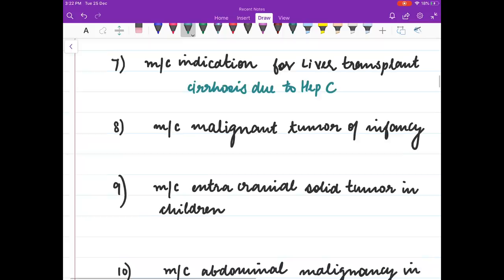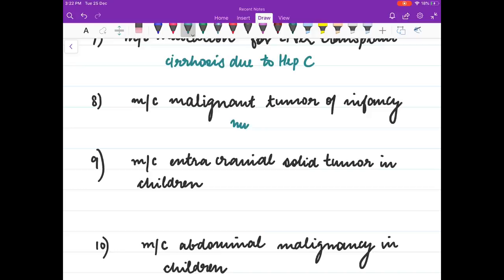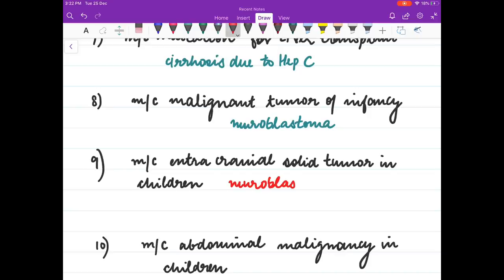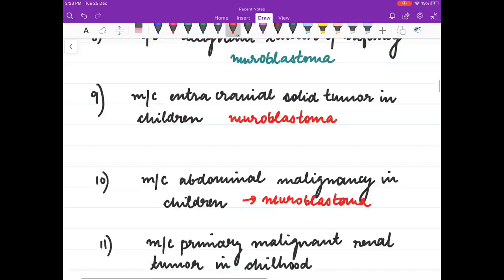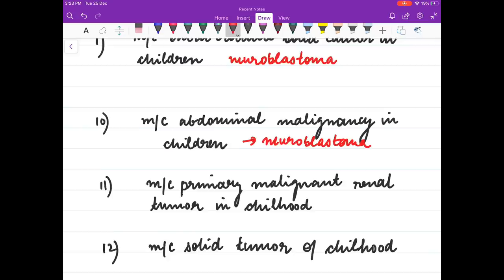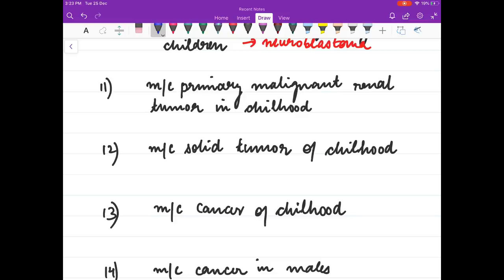Most common malignant tumour of infancy is neuroblastoma. Most common extracranial solid tumour in children is neuroblastoma. Most common abdominal malignancy in children is also neuroblastoma. So to summarize: most common extracranial solid tumour in children, most common malignant tumour of infancy, and most common abdominal malignancy in children — the answer is neuroblastoma.